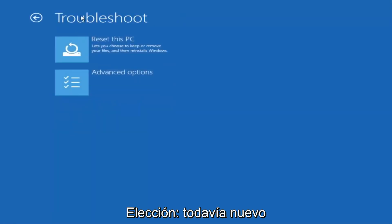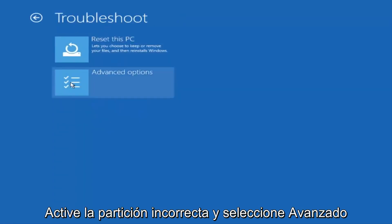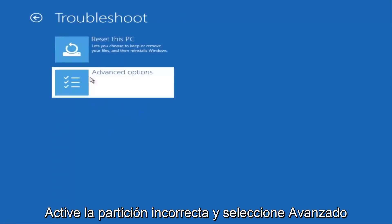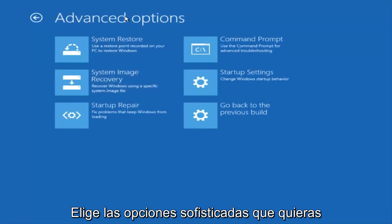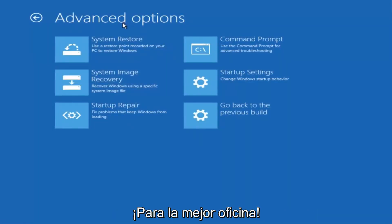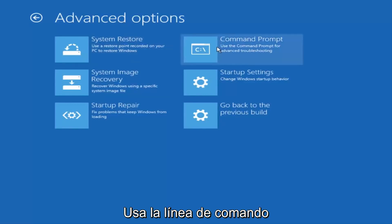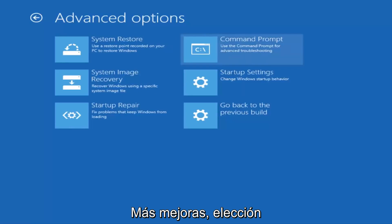Now that we're underneath advanced options, you want to select the tab on the top right that says command prompt. Use the command prompt for advanced troubleshooting. So select that.